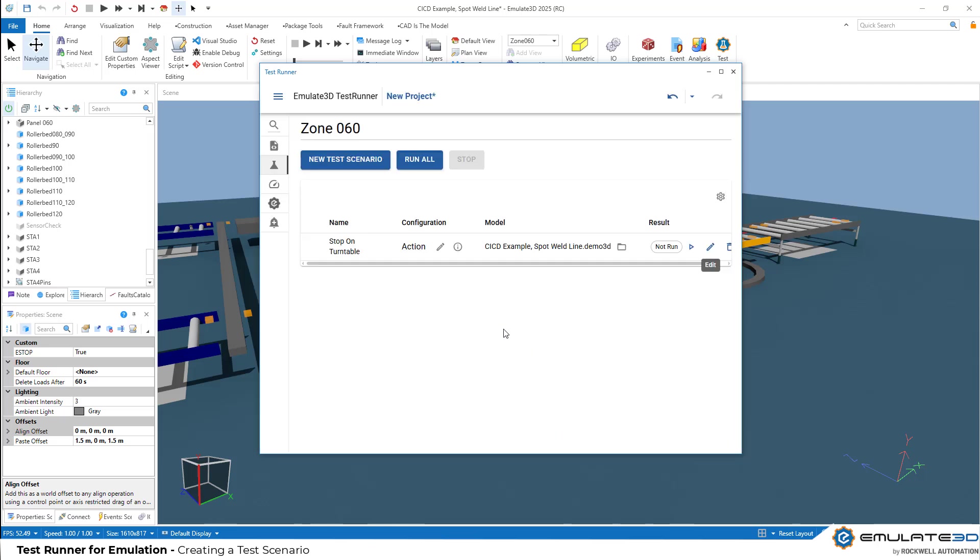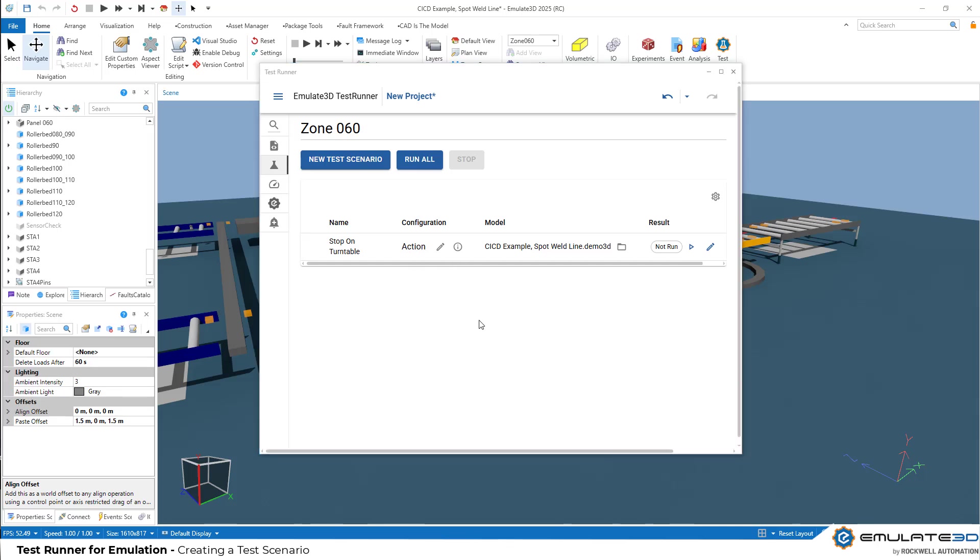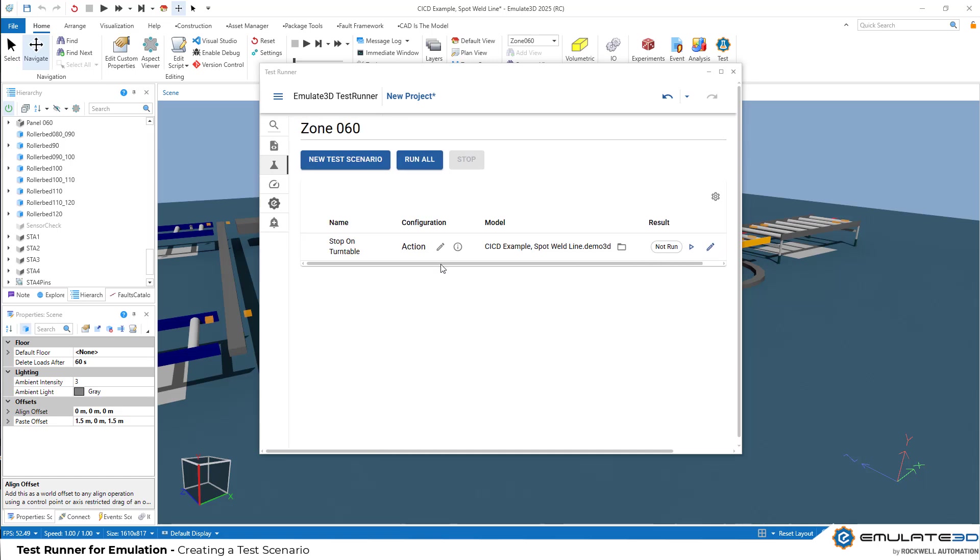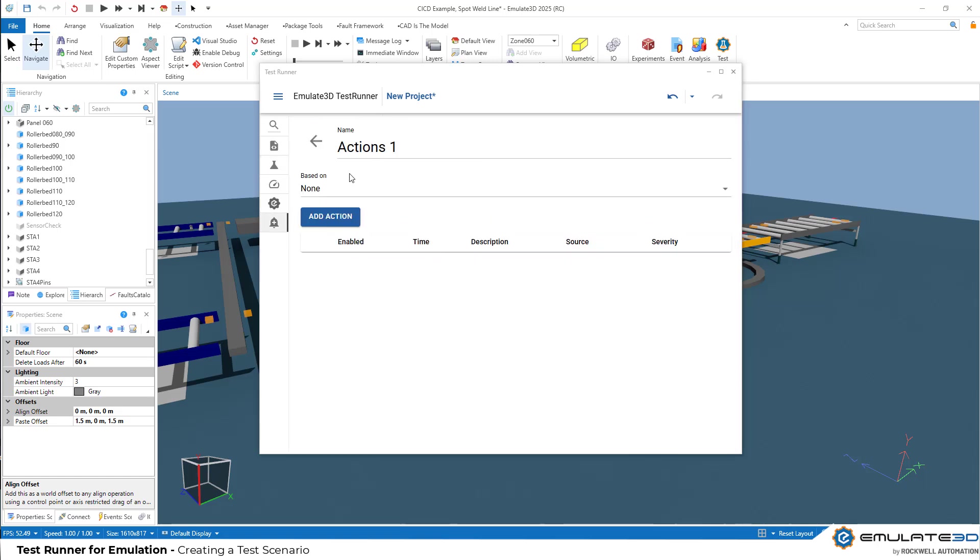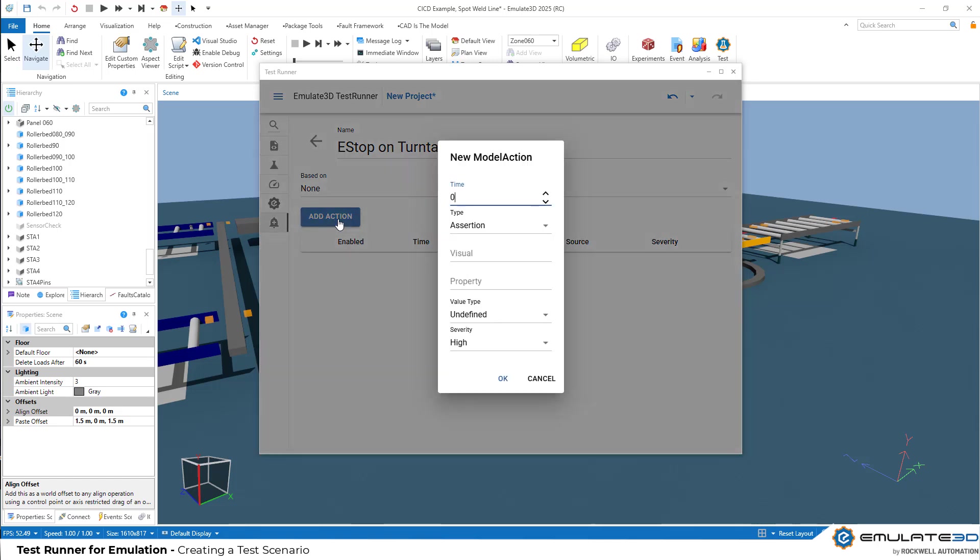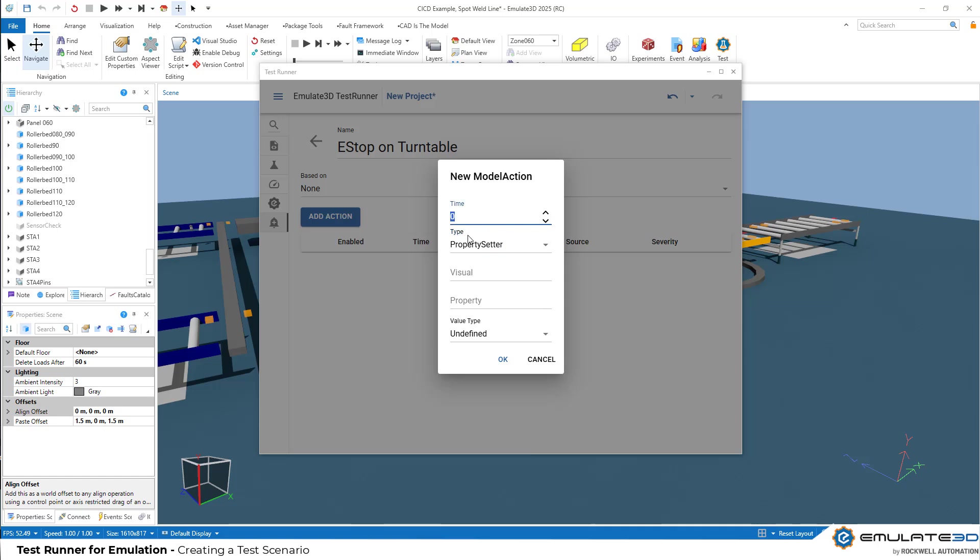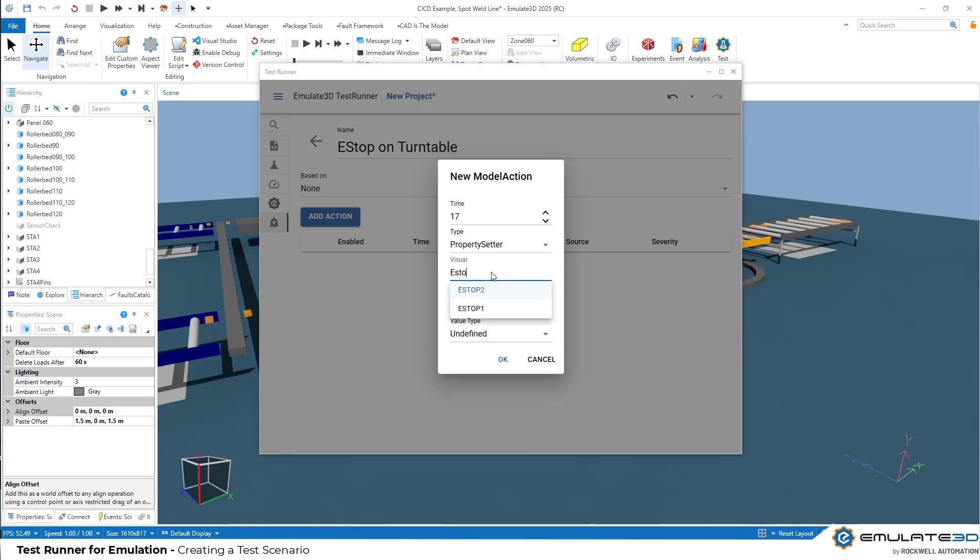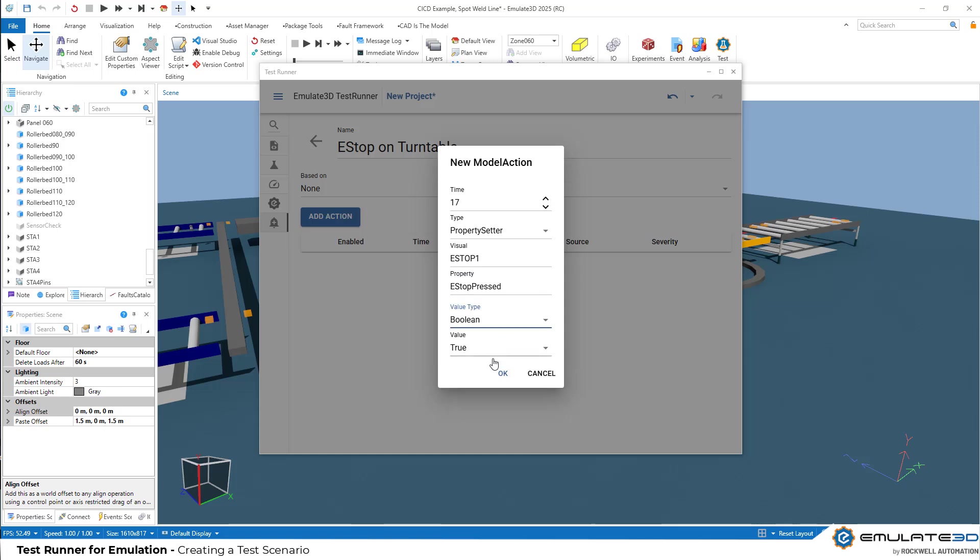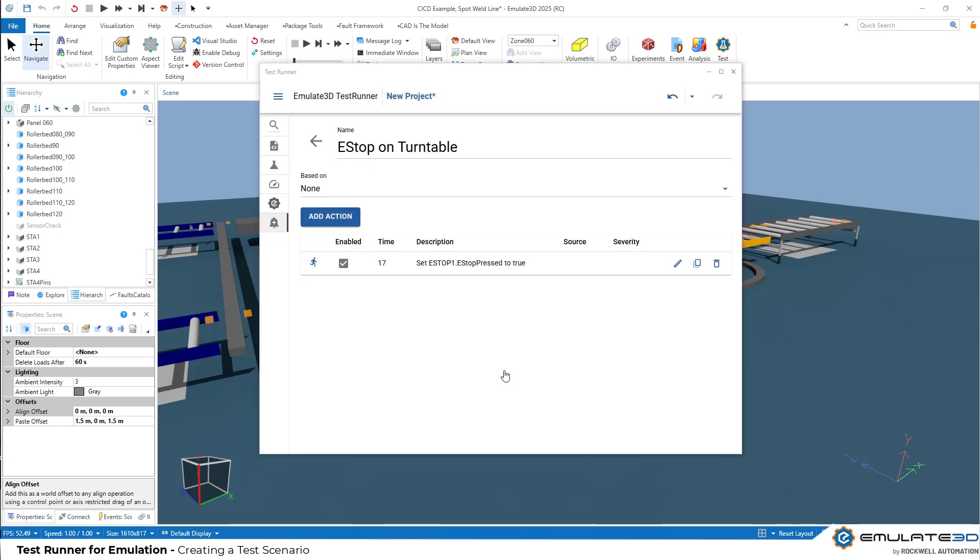Now, here's the fun bit. Let's define model actions, which will take place when we run this test. We can add and edit actions on the left hand side here or just directly from the test. Let's rename this action to e-stop on the turntable. Let's add a new action, which is going to set a property at a certain time. At about 17 seconds into the model run, we're going to hit the e-stop number one in our model and set its property e-stop pressed to be true.